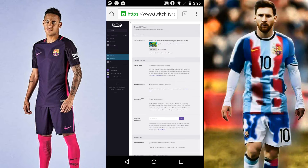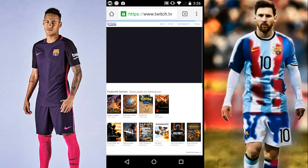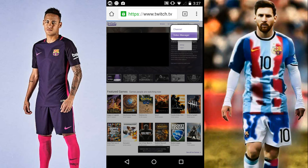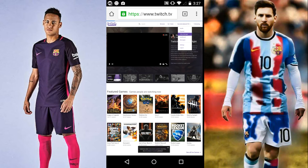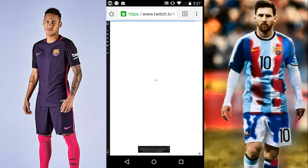Then you get your gameplay footage. Go back to your profile and back to Twitch. When you're done recording your gameplay — on Xbox One there's an app for it as well — go to Video Manager.